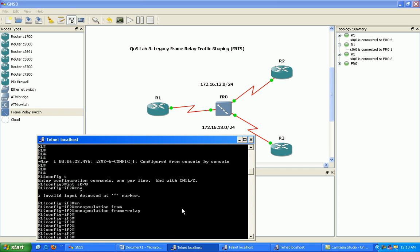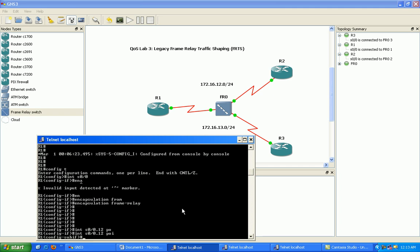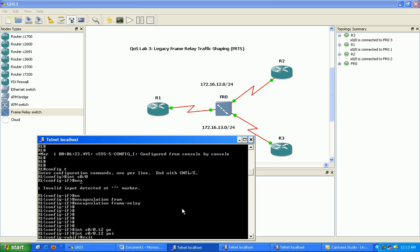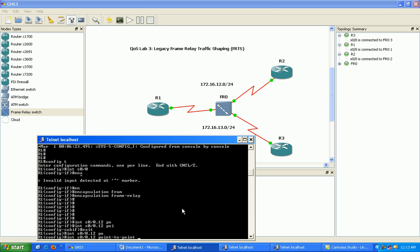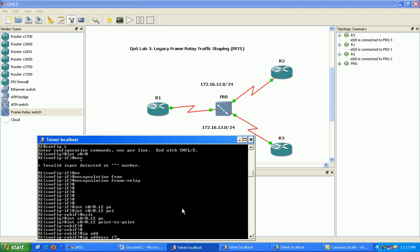So we have encapsulation frame relay under the interface here. So we'll go ahead and do interface 00.12. And then we'll specify point to point. As you can see here, we just do that by serial 00.12. And then you can see here point to point. So we go under this point to point sub interface here on router one and we'll specify the IP address of 172.16.12.1.